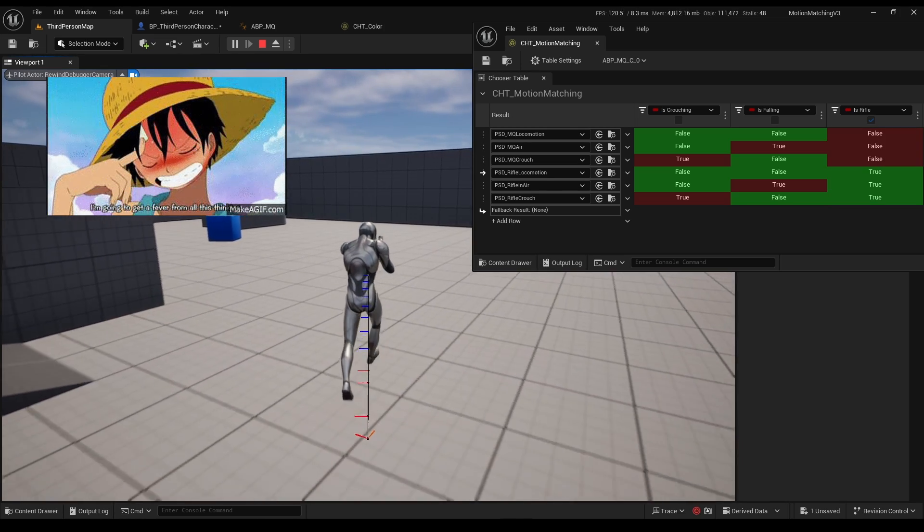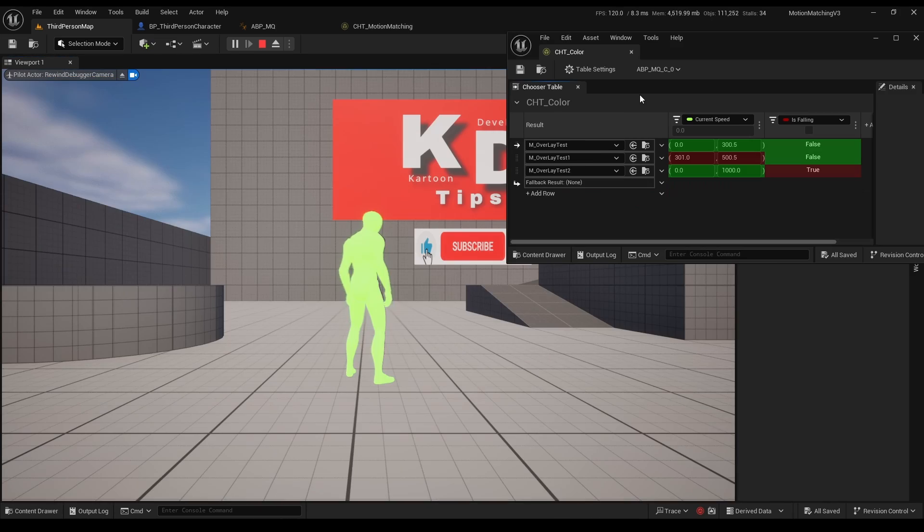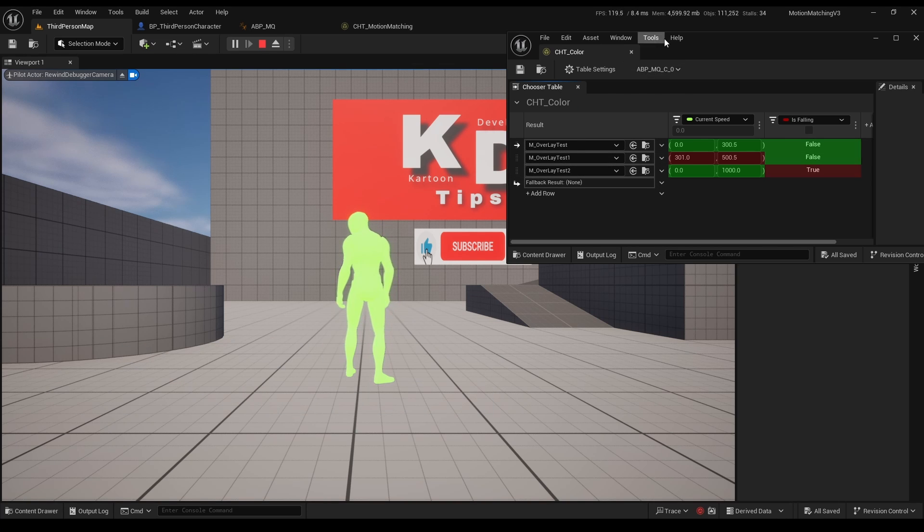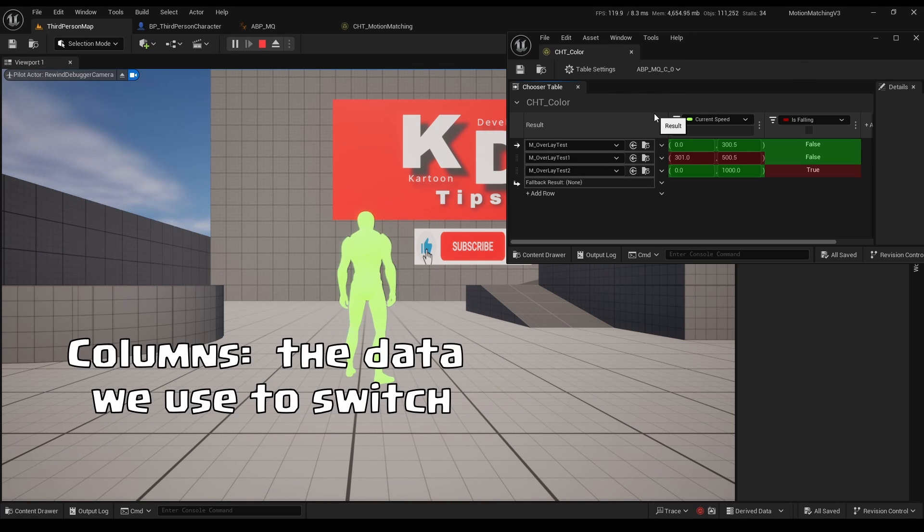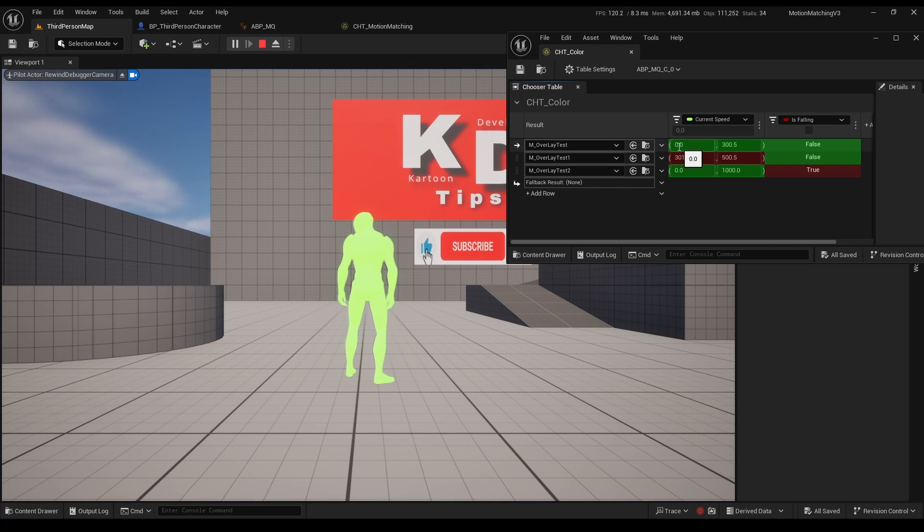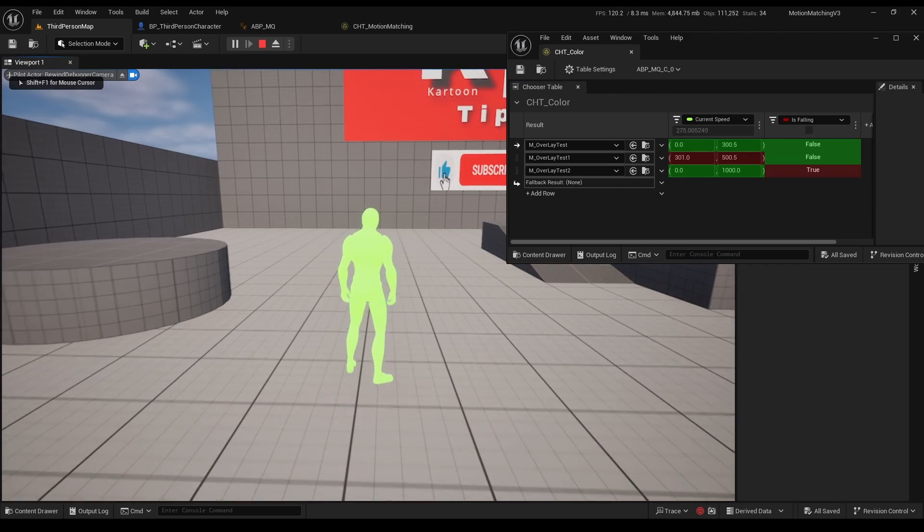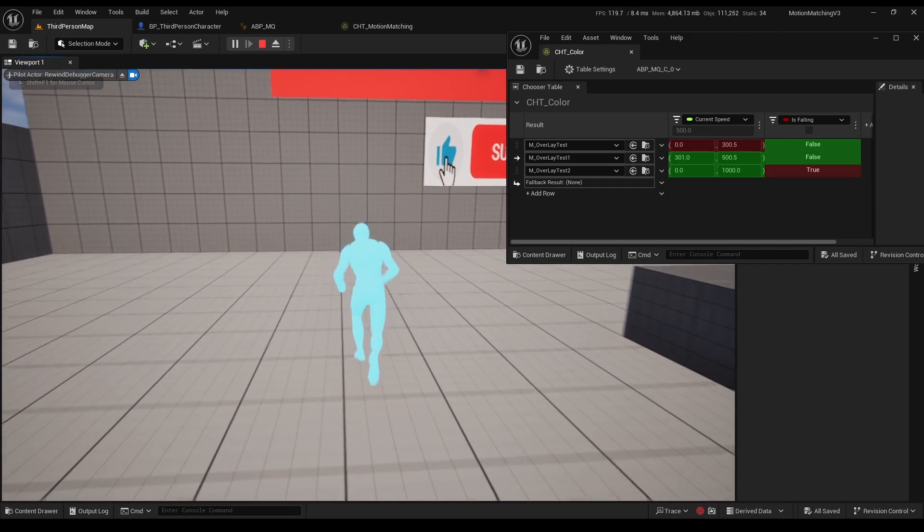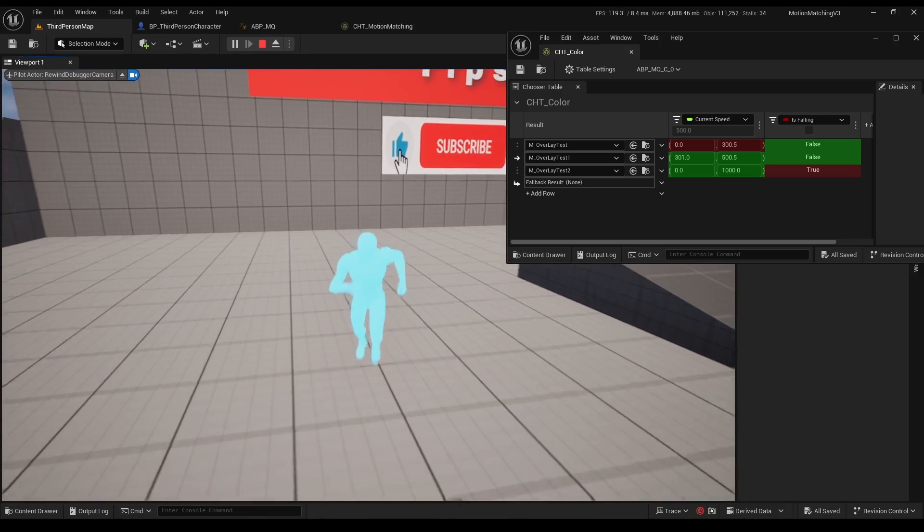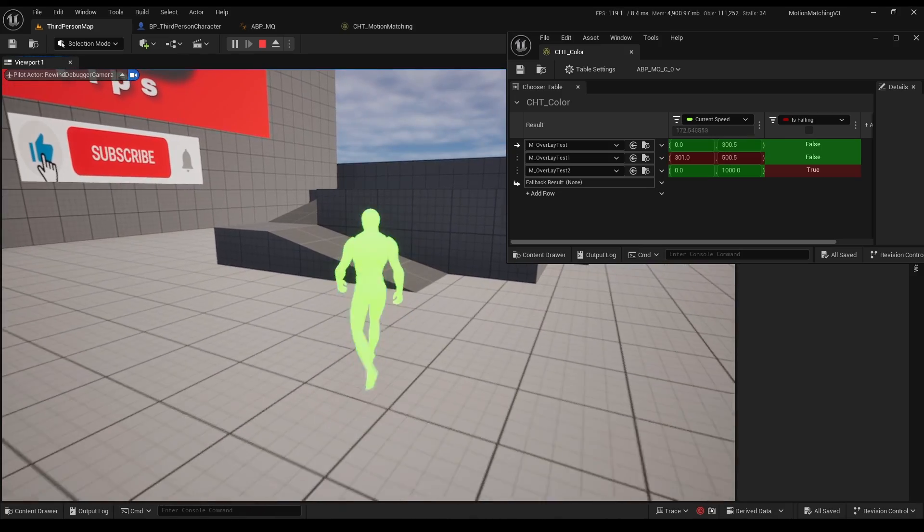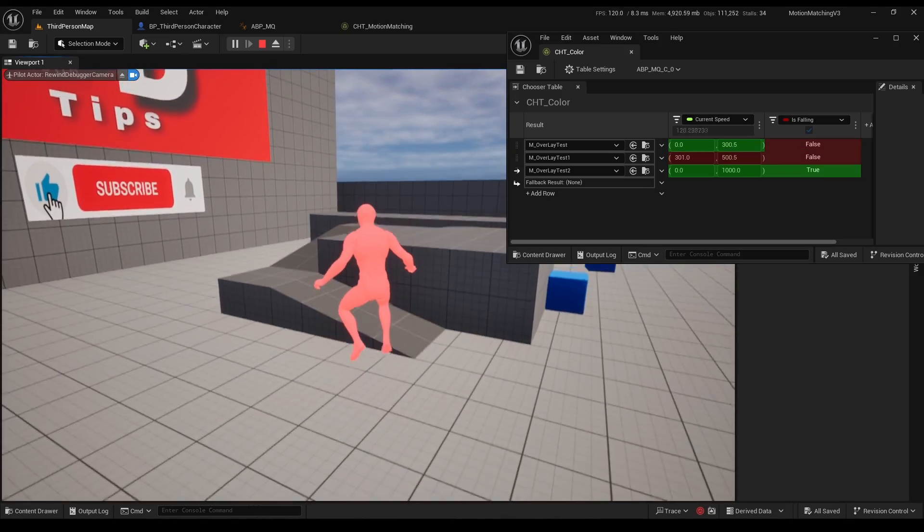I will start with an easy example. Here we have a chooser table I made. The rows are the assets we want to switch or control and the columns are the data we used to switch. So here we switch the overlay color of the character based on its speed and if he is falling. If we walk or crouch the first material we show, if we run the second one and if we jump the third. Super useful and pretty easy system.